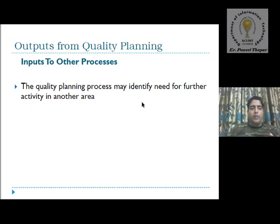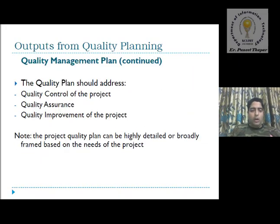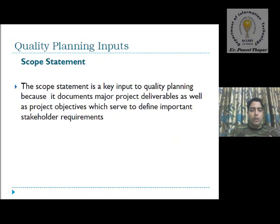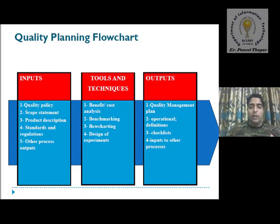These are all the various types of quality planning — the tools, techniques, and outputs for quality planning, which we discussed in detail today. In conclusion, we covered inputs, tools and techniques, and outputs — all processed here. If you have any comments, you can message me on WhatsApp or comment on this video. Hope you enjoyed it. If you have any problems, you can discuss with me. Thank you, and have a nice day.